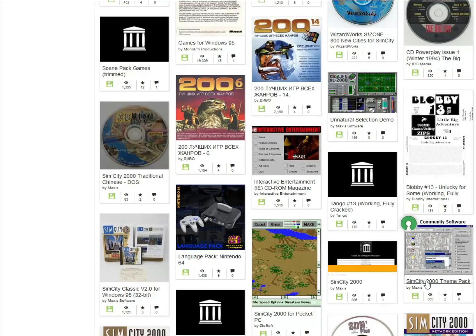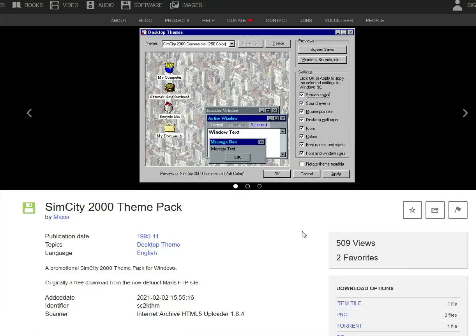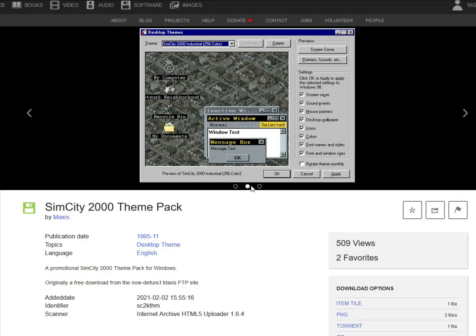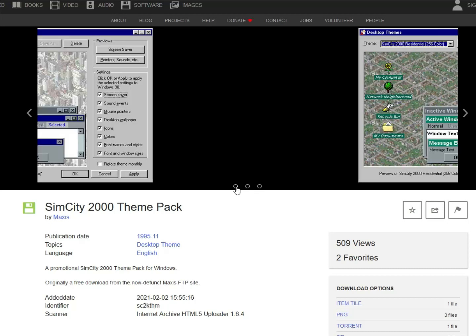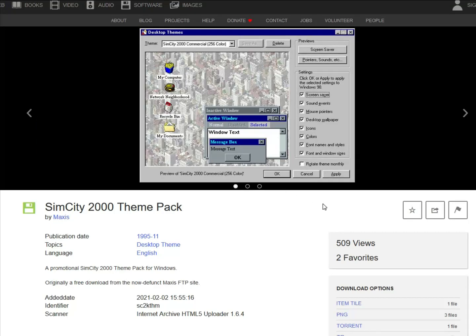I was browsing through archive.org when I stumbled across this — a SimCity 2000 theme pack. I love SimCity 2000, so I just had to check it out.